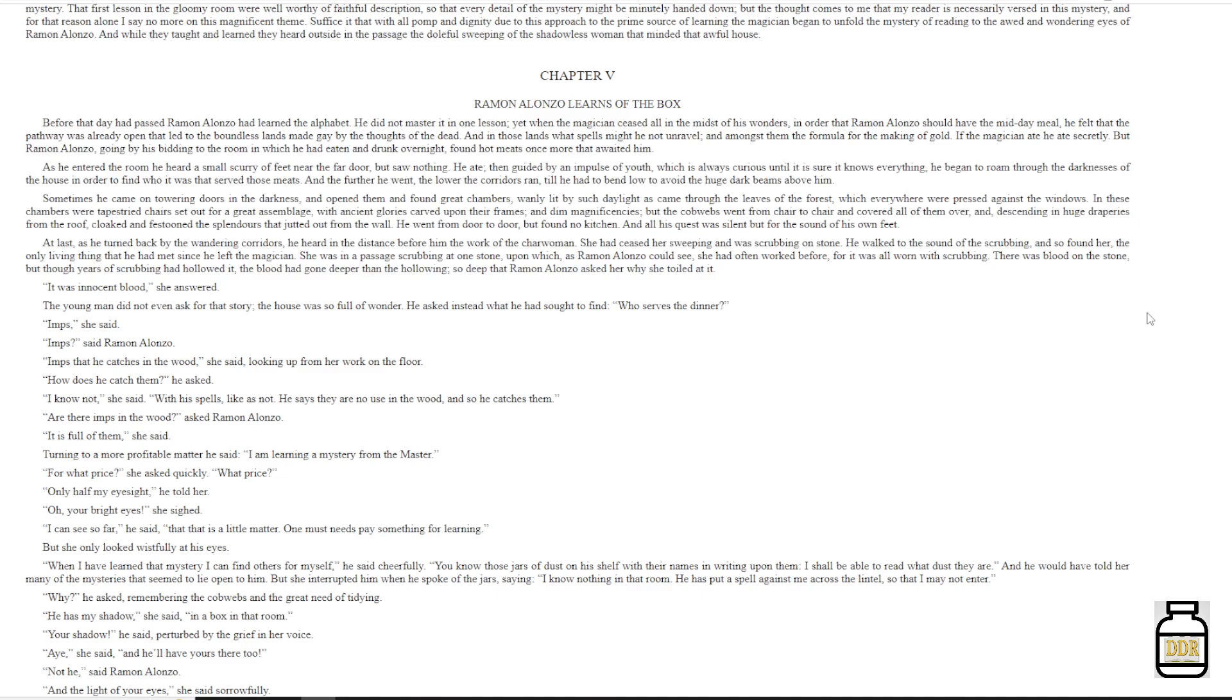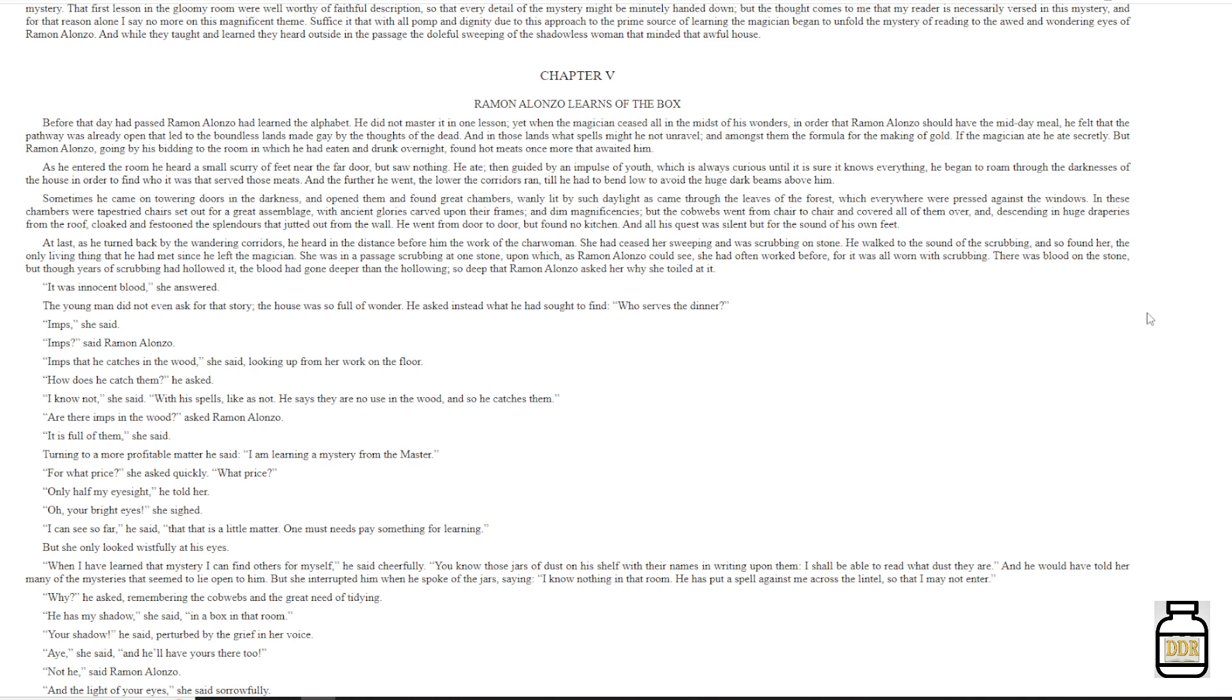The young man did not even ask for that story. The house was so full of wonder, he asked instead what he had sought to find. 'Who serves the dinner?' 'Imps,' she said. 'Imps,' said Ramon Alonzo. 'Imps that he catches in the wood,' she said, looking up from her work on the floor. 'How does he catch them?' He asked. 'I know not,' she said, 'with his spells like his not. He says they're no use in the wood, and so he catches them.' 'Are there imps in the wood?' Asked Ramon Alonzo. 'It is full of them,' she said.